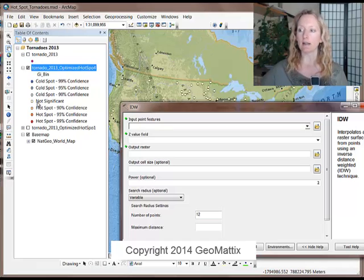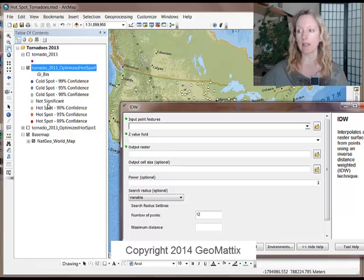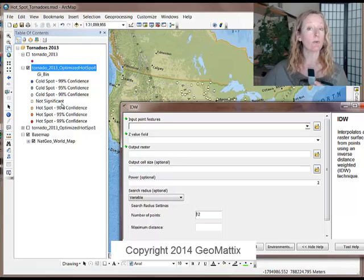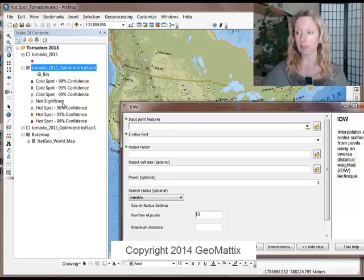So the data include this new attribute field called GI bin, which shows the statistical significance, the confidence interval of the data. And you can see that it ranges from red for a hotspot, down to blue for a cold spot, and then yellow points are not significant. So the results are statistically significant.